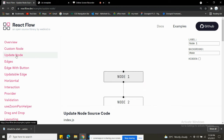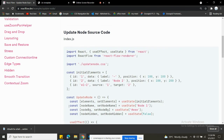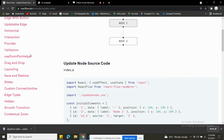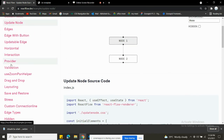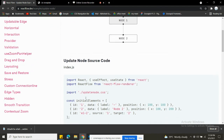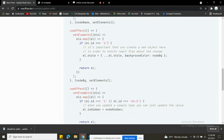In the next video I will talk about the ReactFlowProvider. That's it from this video — thank you so much for watching and I'll meet you in the next one.